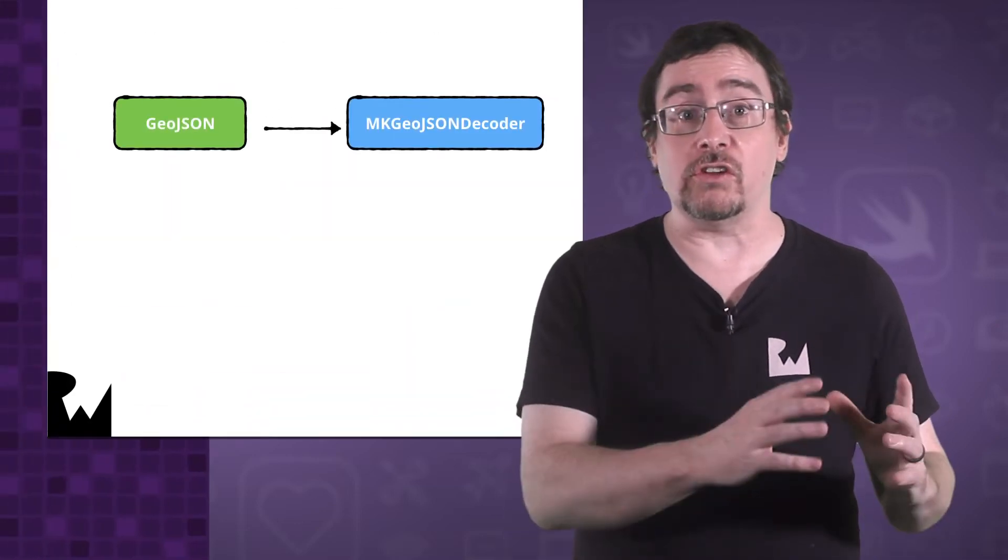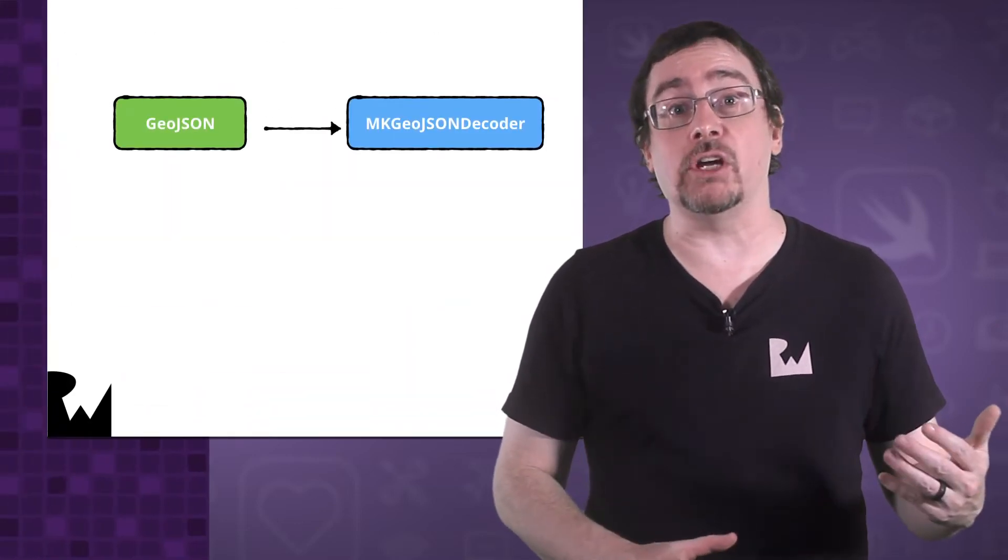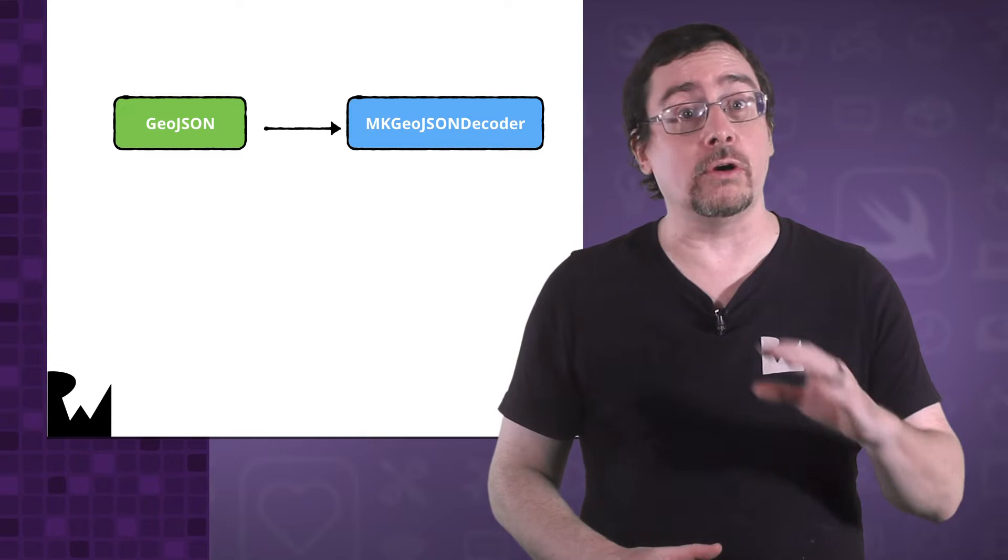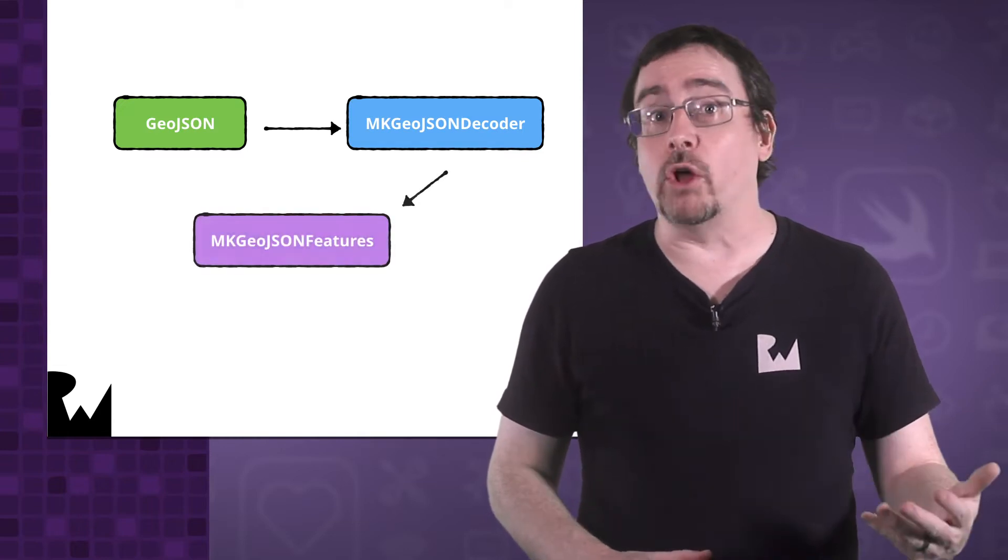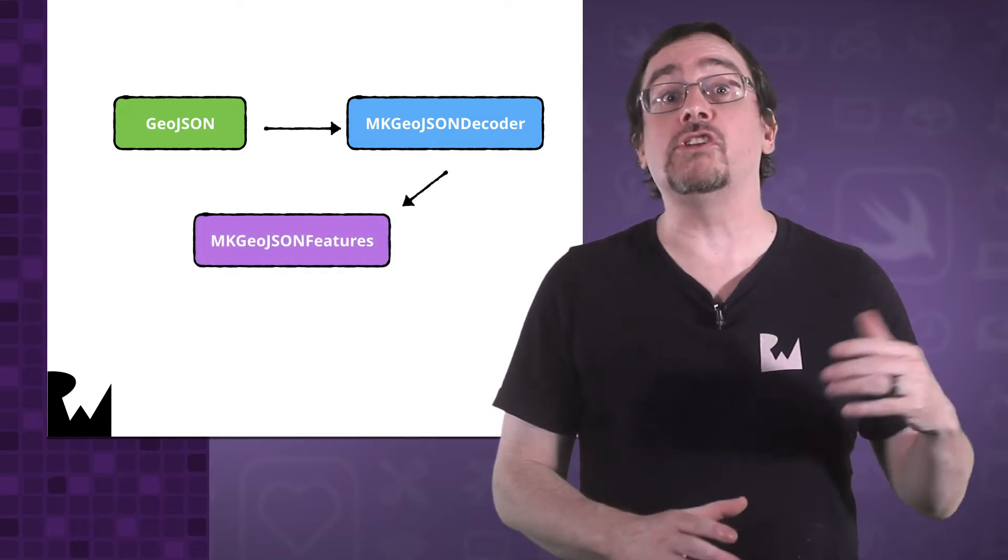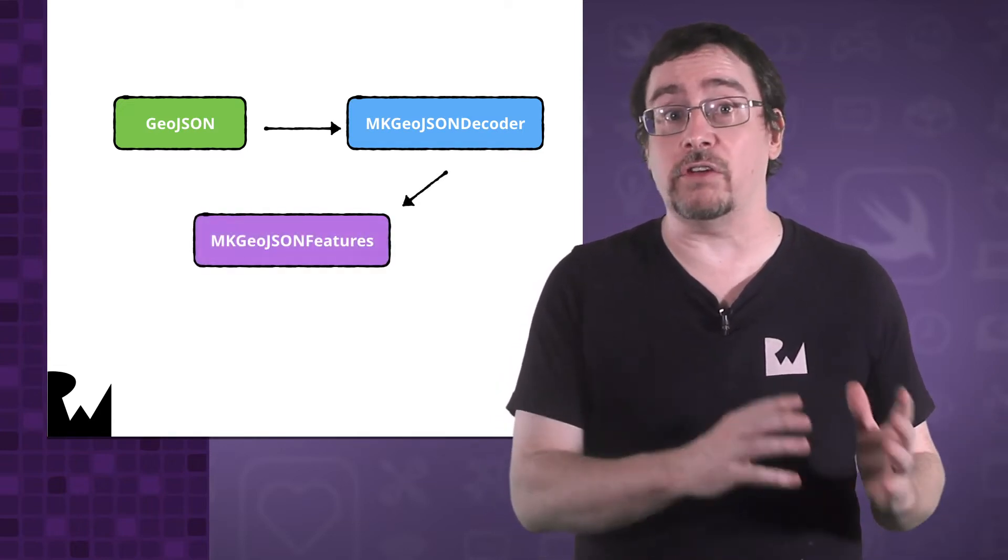First, we take our GeoJSON source file and use an MKGeoJSONDecoder to parse the JSON. Once parsed, it will return an array of MKGeoJSON features.